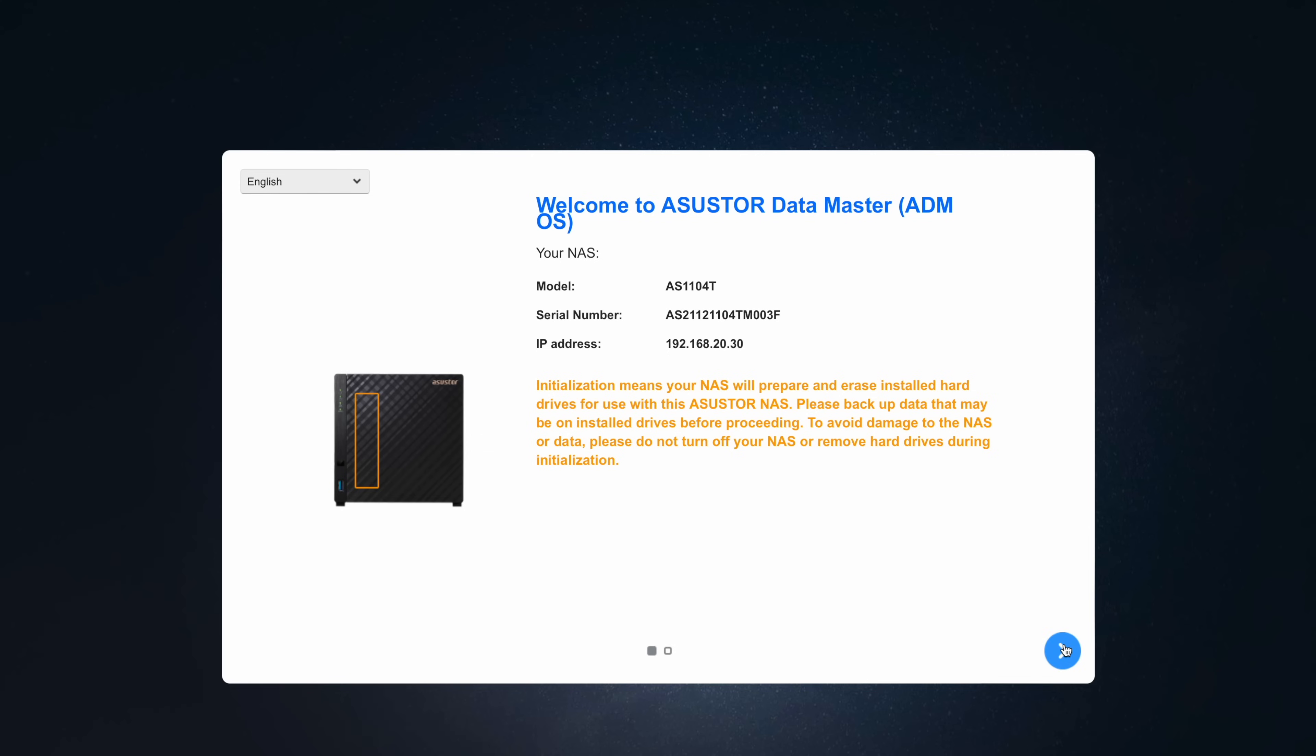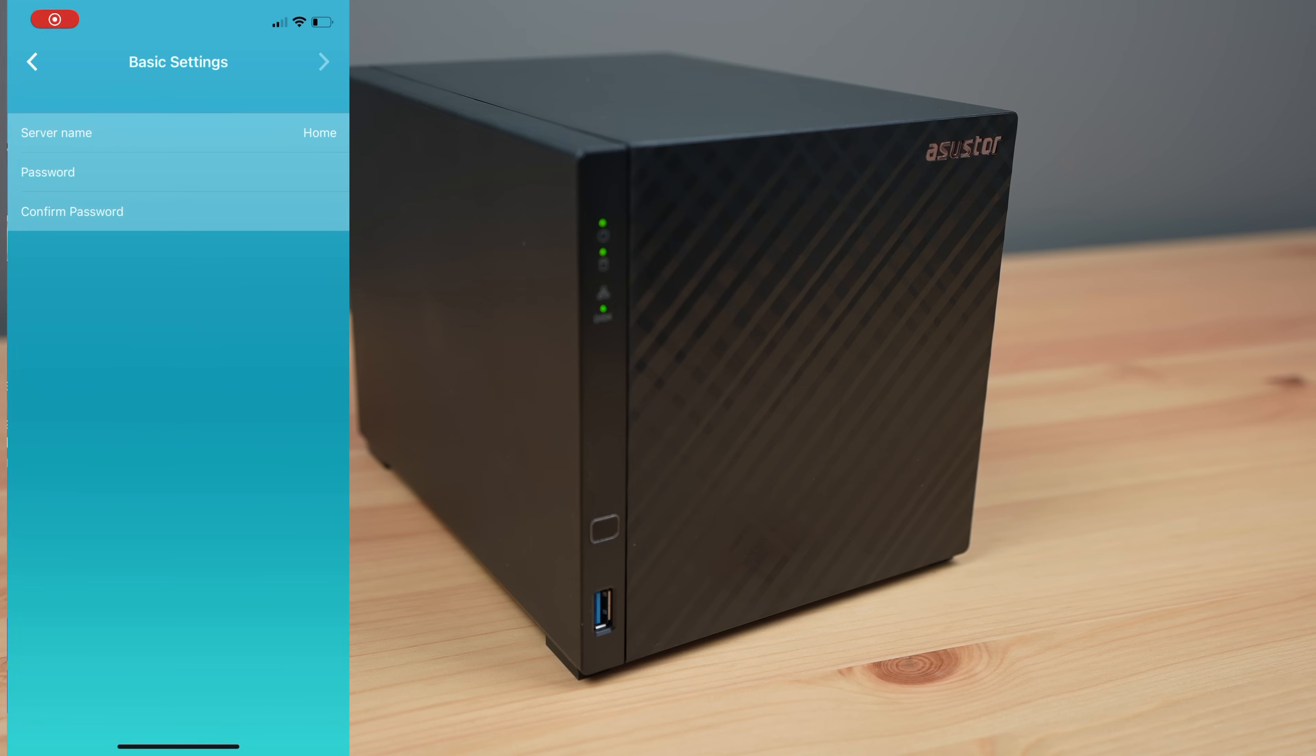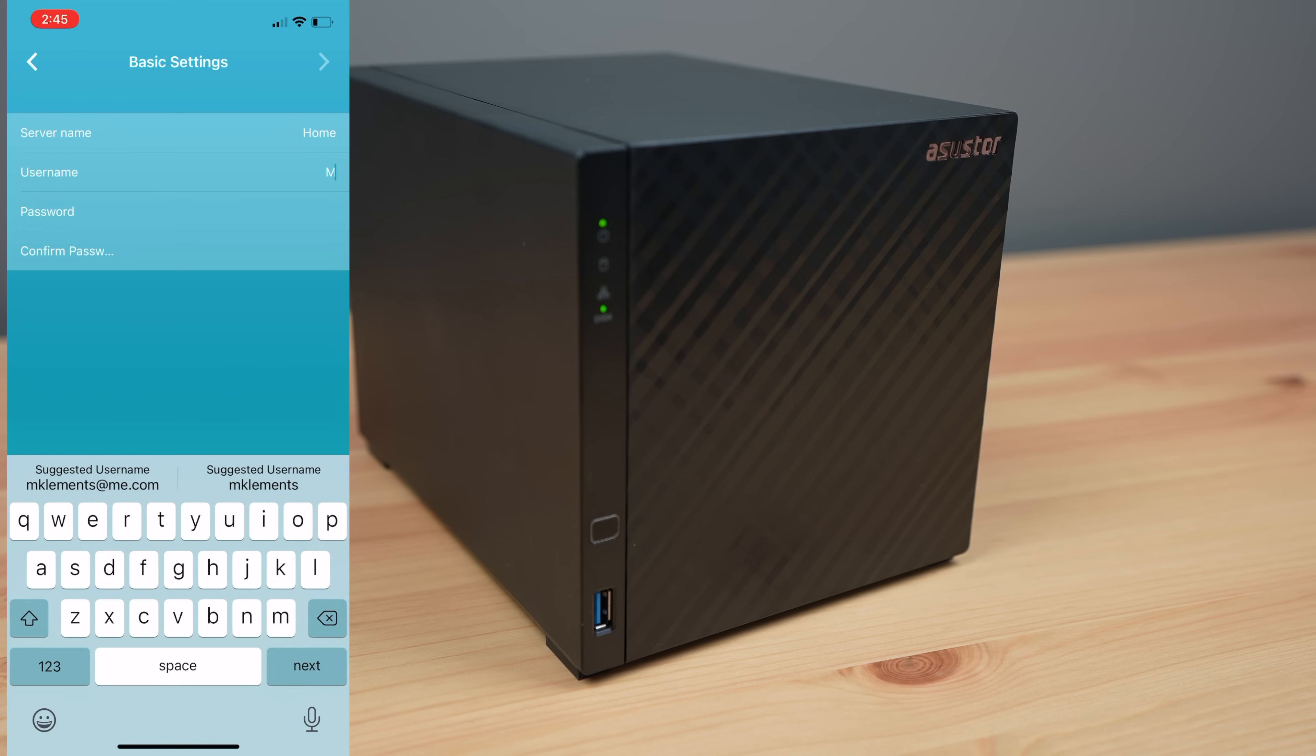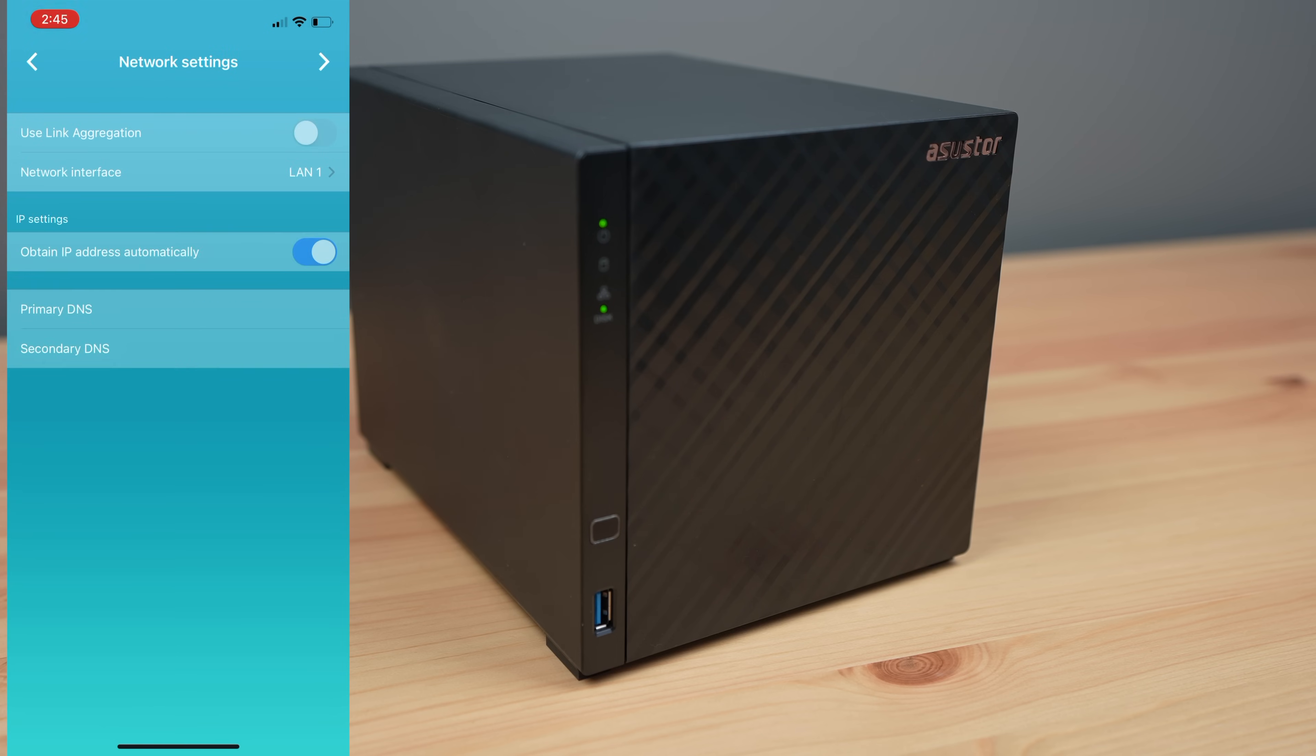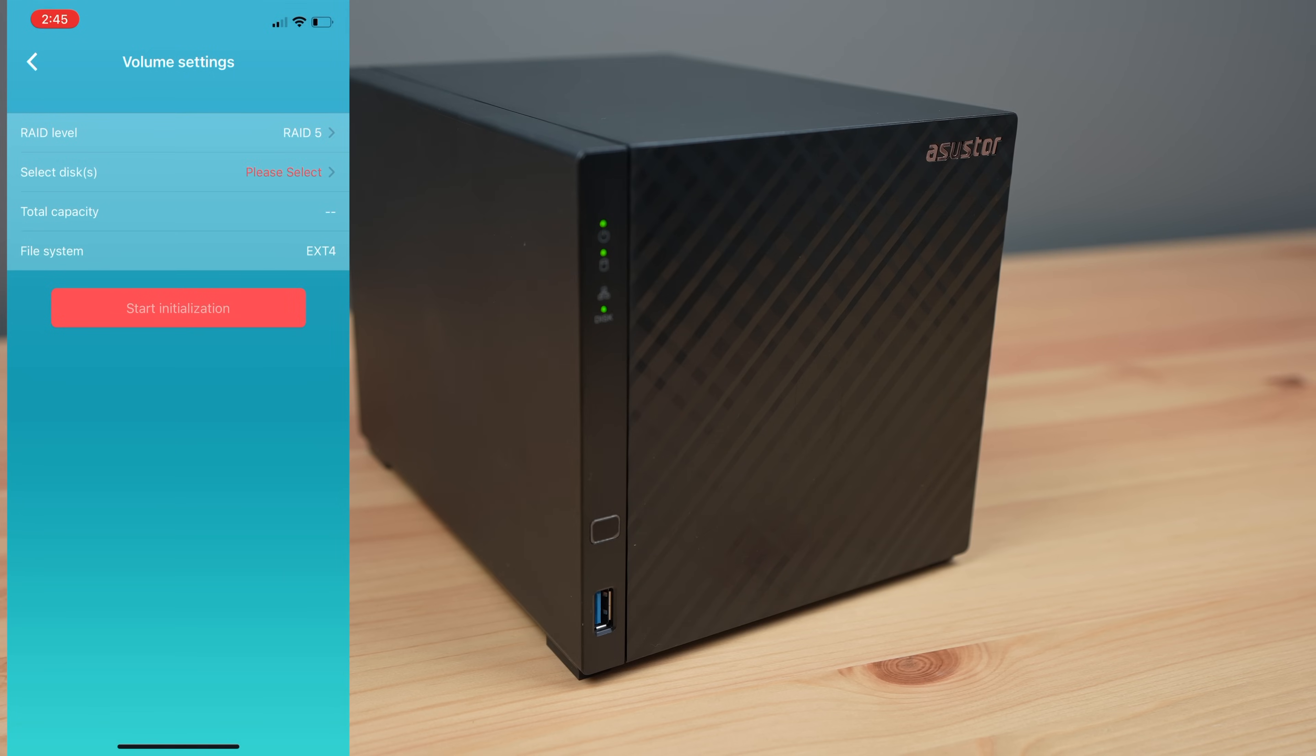With the NAS's IP address, we can head over to their web dashboard to continue setting it up. They also provide a mobile app called AS Master, which you can use to set up your NAS as well. I'm going to use the mobile app for now, as it's really easy to use and guides you through each step.